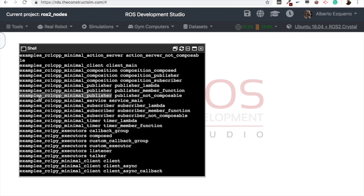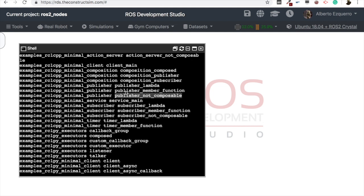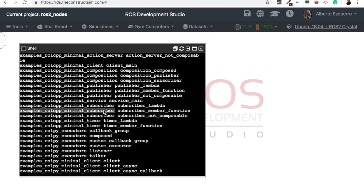So for instance, in the case we want to use the examples rclcpp minimal publisher, then we can use the publisher not composable, or the publisher member function, the publisher lambda. We have different options here. And the same for the subscriber. Here we have the package and here we have the different executables of this package.